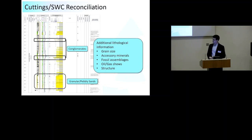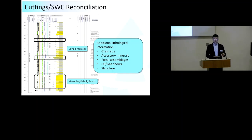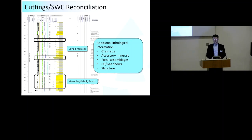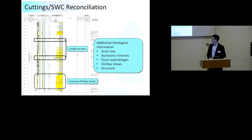By putting in that information, we've already started to high-grade some of the lithological interpretations. Where previously an interval was described as a medium-grained sandstone, going back and looking at the cuttings and sidewall cores can reveal that the cuttings lied - the sidewall cores actually show a granular sand whose quartz grains were beaten down through the drilling process, which wasn't picked up at the well site.